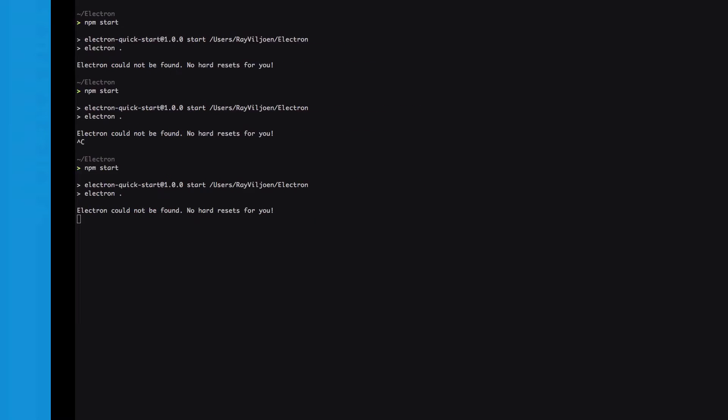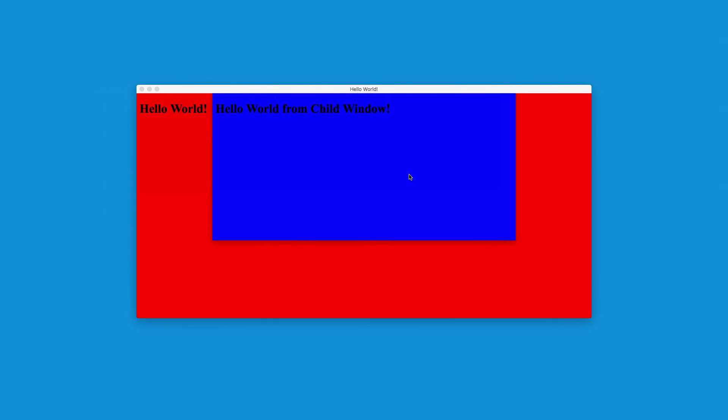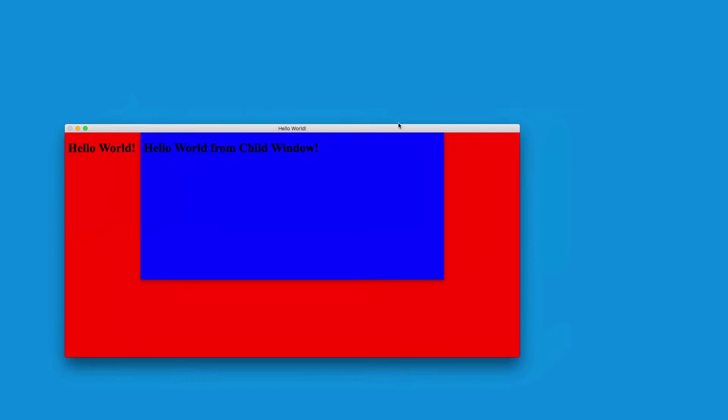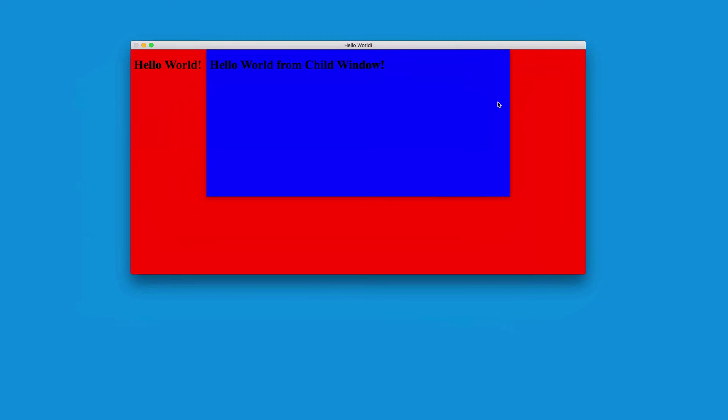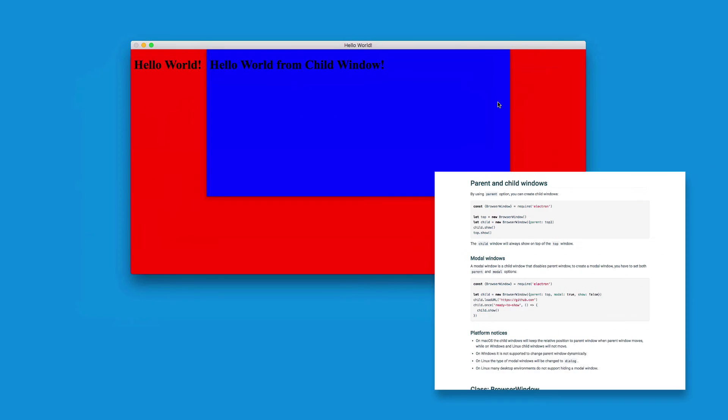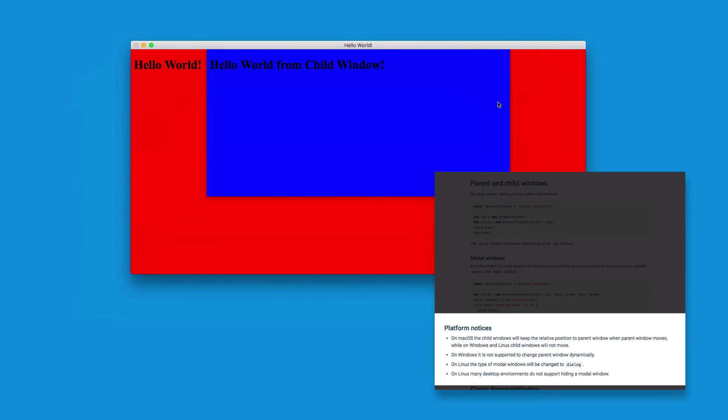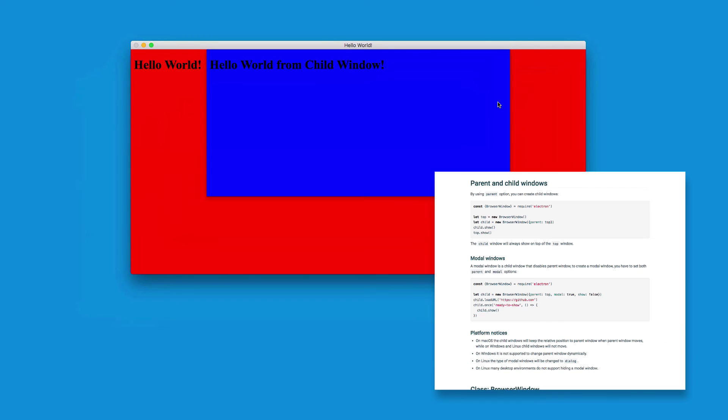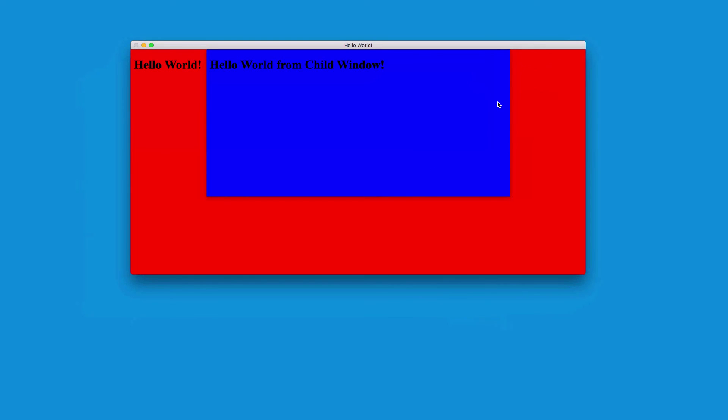And this time the child window is more of a fixed contextual drop-down inside that parent window. It's worth reading the platform notices when creating a modal window however, as they will behave significantly different on each platform.